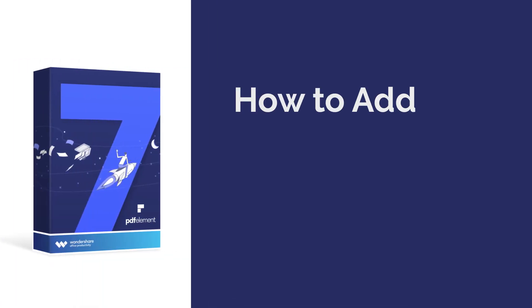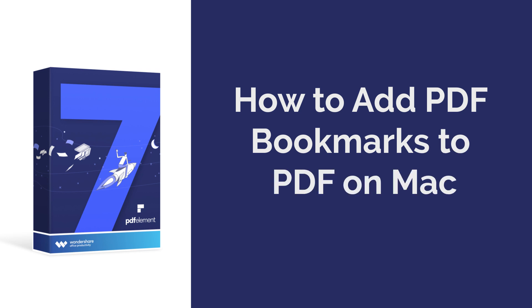Hi everyone, welcome back to my channel. Today I am going to show you how to add PDF bookmarks to a PDF on Mac.